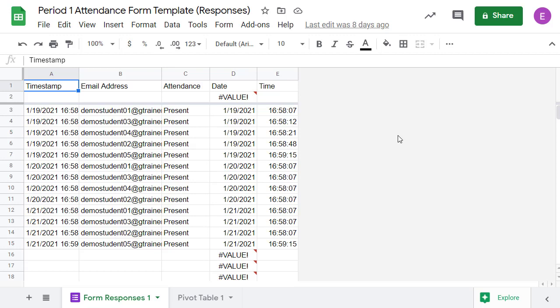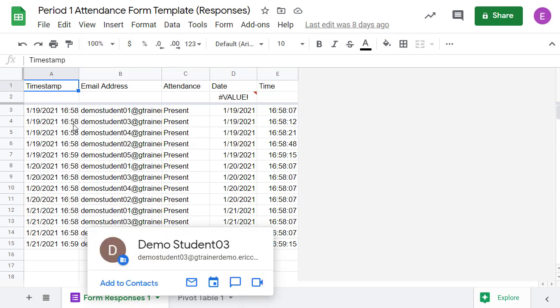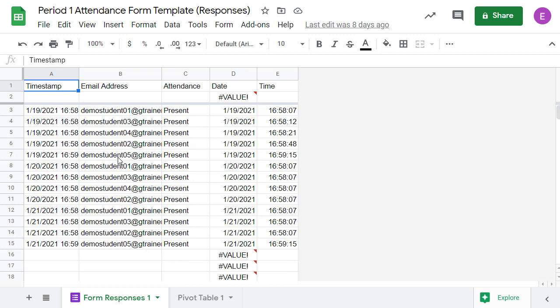As the students submit the form, the data will automatically be collected in the Google Sheet. The first tab of the sheet has columns for the date and time and the student's email addresses. It also contains a formula to split the date and time so the attendance can be processed by date.